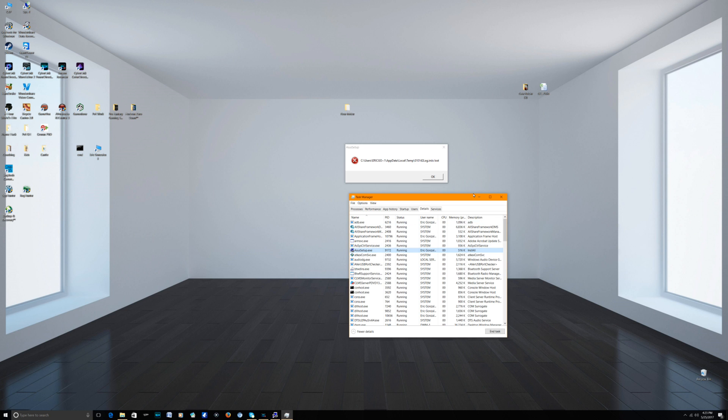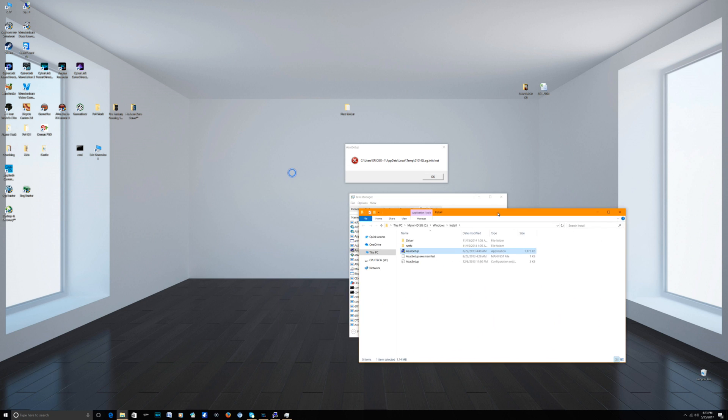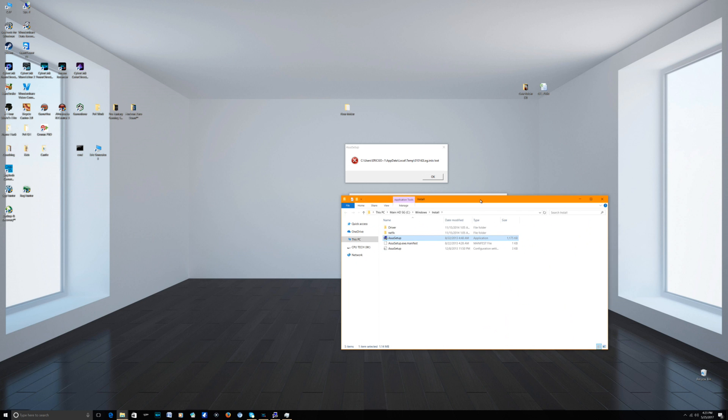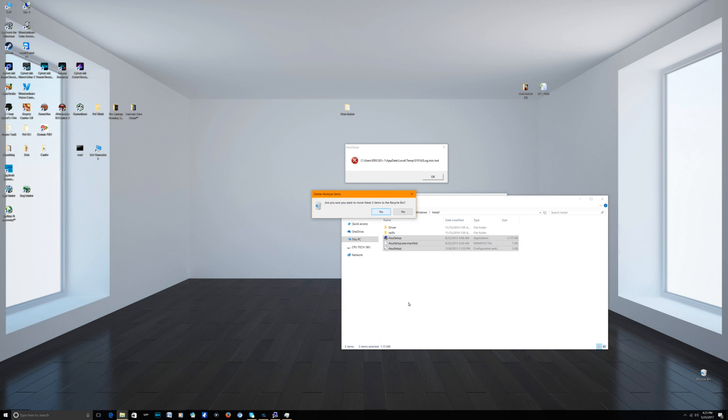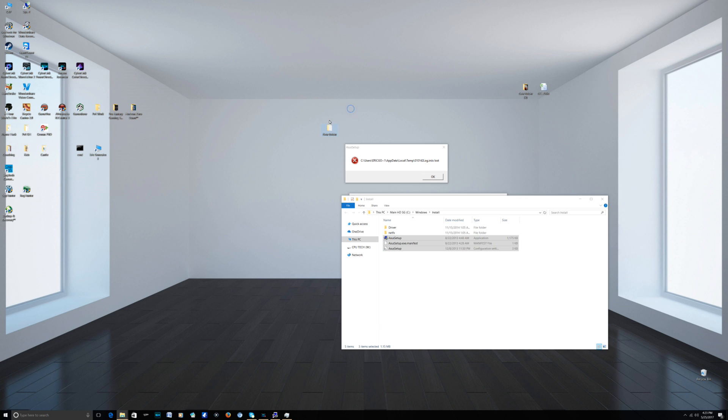If there are a whole bunch of Azure setup errors, there'll be a whole bunch of windows there and there'll be a whole bunch of Azure setup running right here, more than one. So you'll just right click it and you're gonna open file location. You can't just delete it because it won't let you, so that won't work.